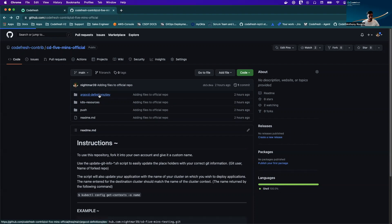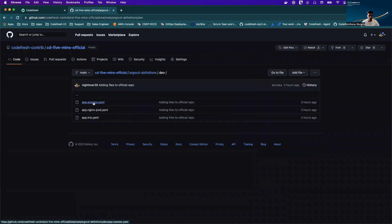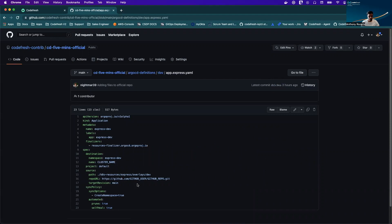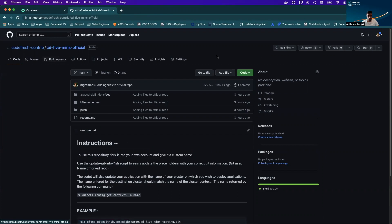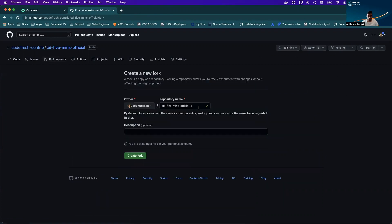One thing to notice about this repository is that within the ArgoCD definition manifest we've got a few placeholders, namely for your GitHub user, your GitHub repo, and the name of the cluster in which you'd like to deploy to. So while our runtime is installing, we can go ahead and fork this repository and I'm just going to call it local.